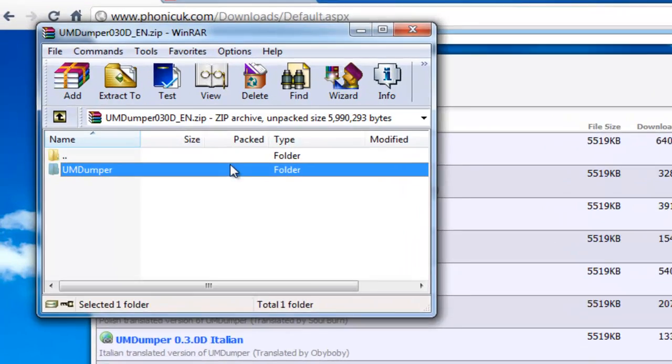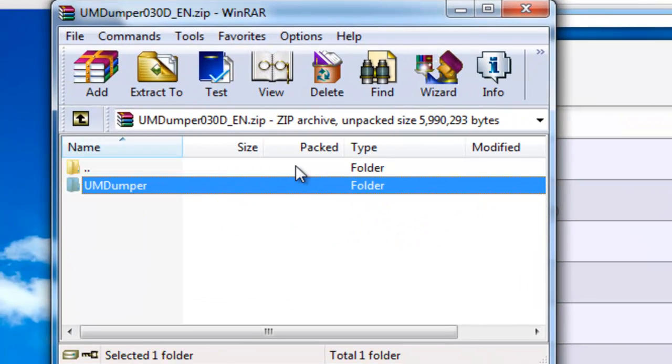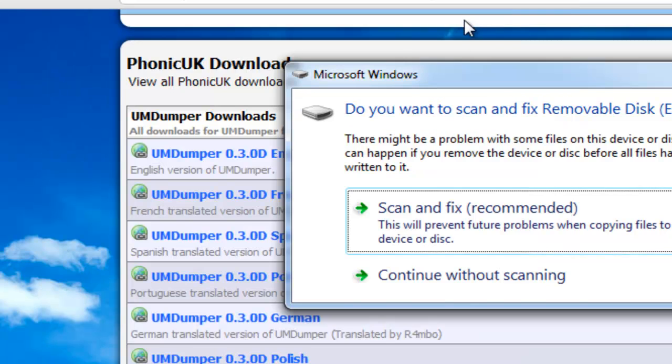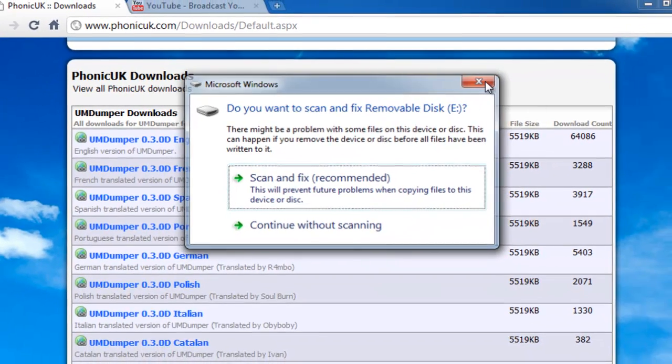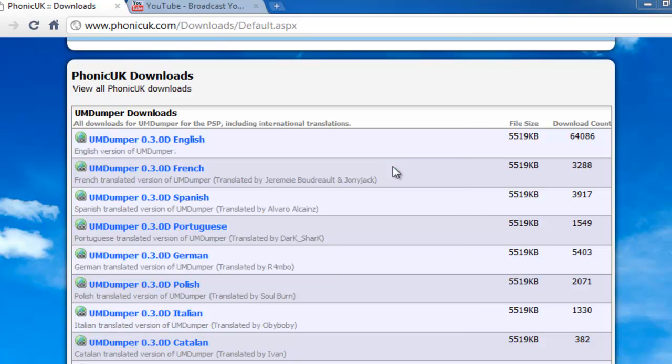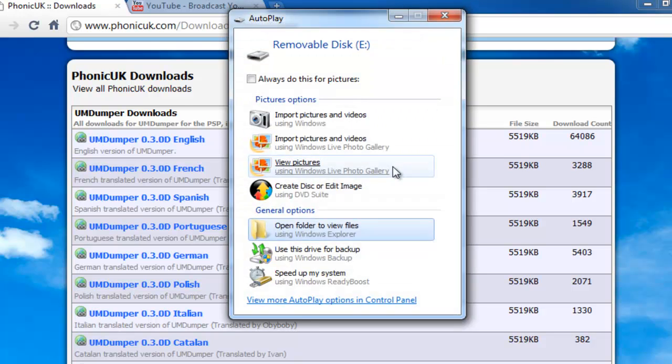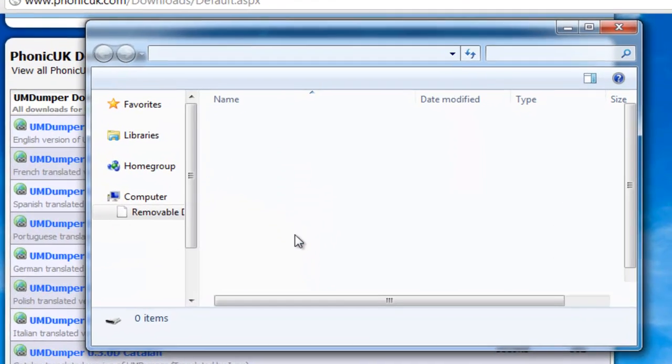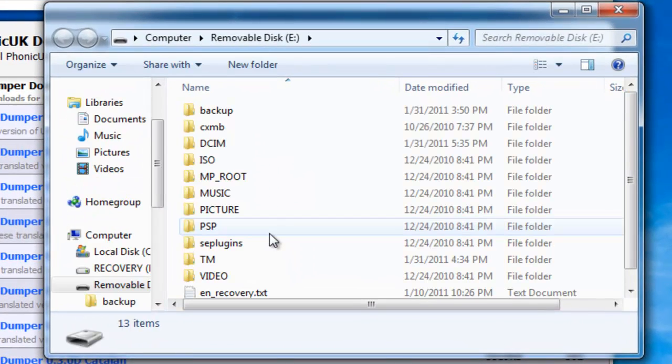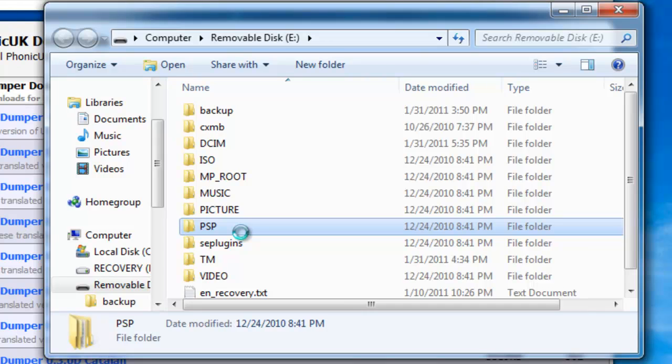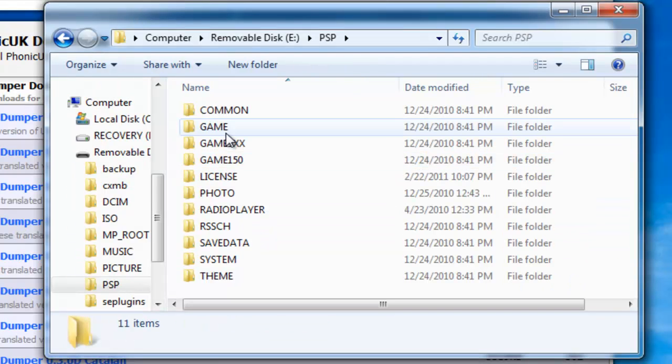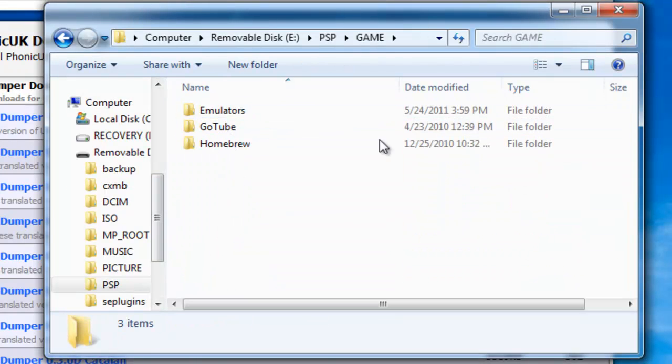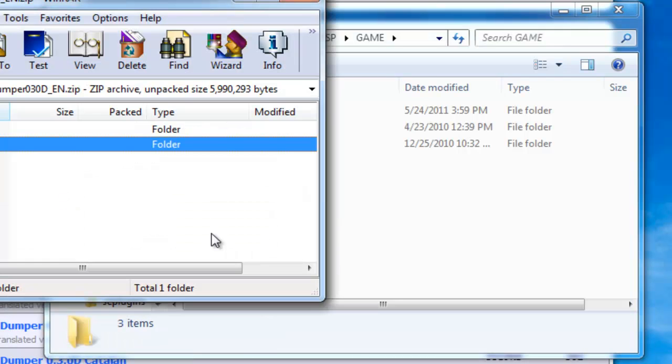Here you have UMDumper. Once you open that up, make sure you change your PSP USB mode back to memory stick. Right now you're going to press open folder to view files, go into PSP, go into Game, and you're going to drag the folder called UMDumper onto here.